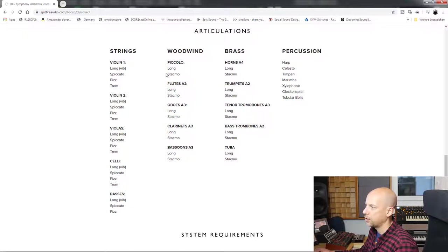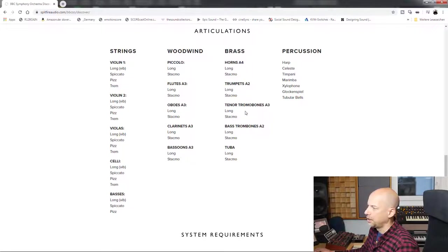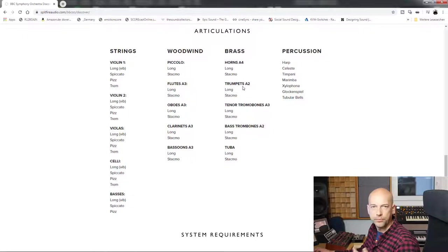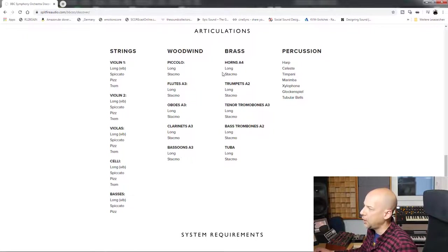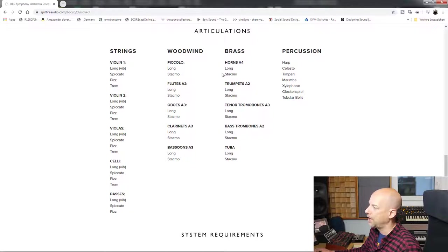We got the brass section: four horns, two trumpets, three tenor trombones, two bass trombones, and one tuba. The most common brass instruments. We got two articulations: long and staccatissimo.